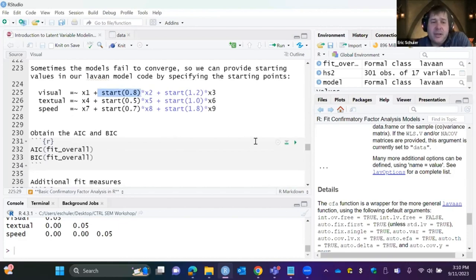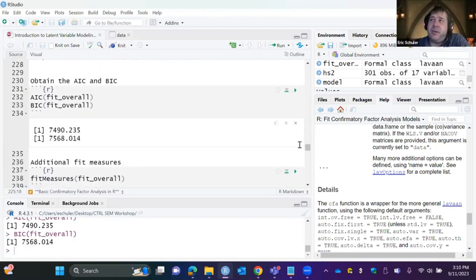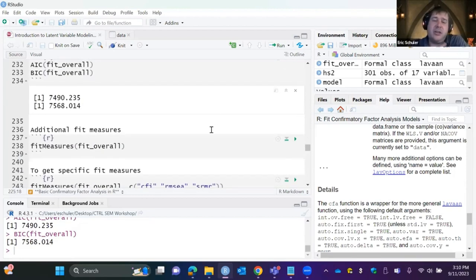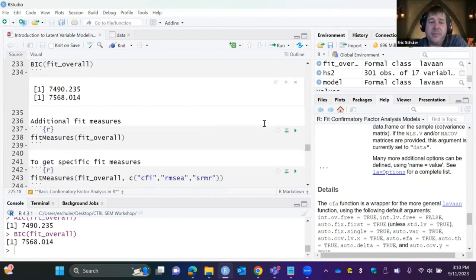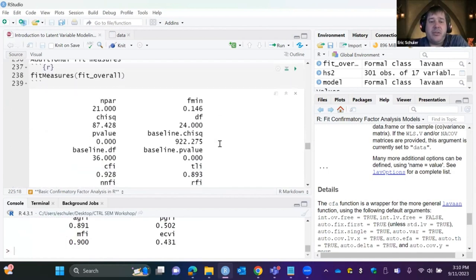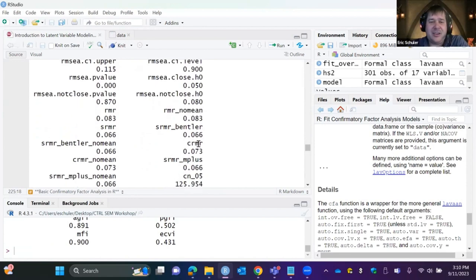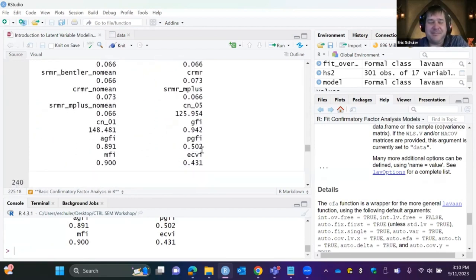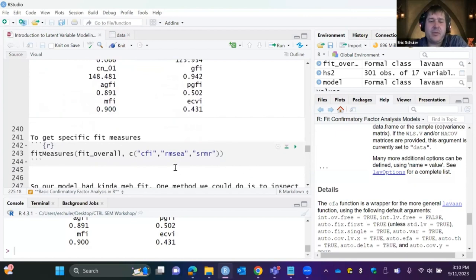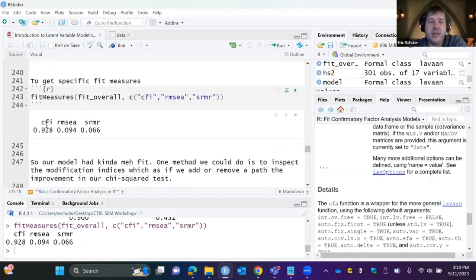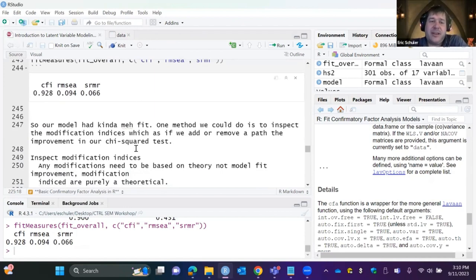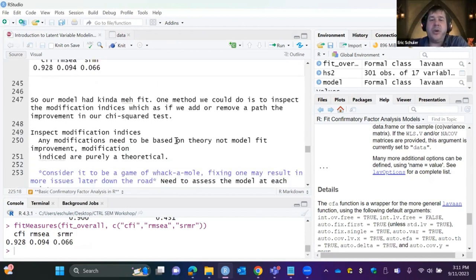Best practice if you have a large enough sample is to randomly split the data in half — do an EFA with one half and a CFA with the other. Sometimes you don't have enough data for that. You can also use AIC/BIC for model comparisons, or a likelihood ratio test to see which of two models has better fit. The fitMeasures function lists all available fit statistics.